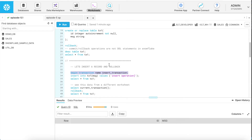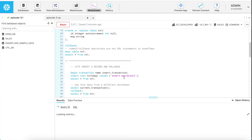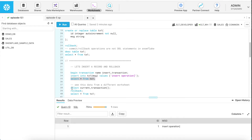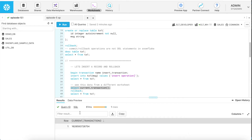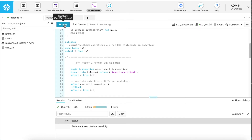Let's insert a record within a transaction to show how transactions work in Snowflake before jumping into the context functions. I started a transaction called 'insert transaction', ran the insert operation, and got one result. Now I perform the current_transaction() context function — it returns the transaction ID, which includes up to millisecond precision. Now I roll back the transaction. The rollback is successful, and when I run the select statement, I get no data — which is the expected behavior from Snowflake.